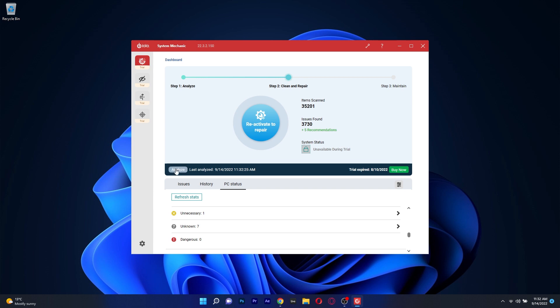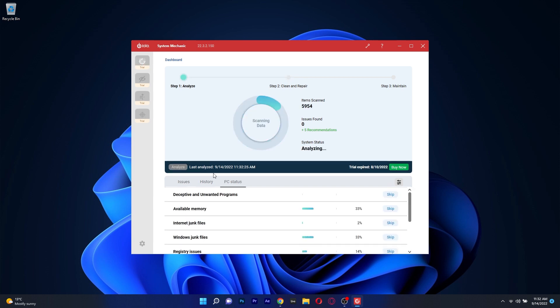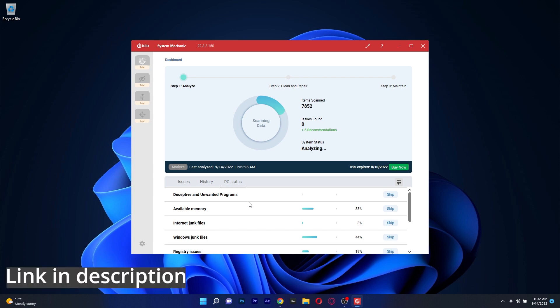Unfortunately there is no free edition of System Mechanic, but you can test out a trial and decide if this is for you by accessing the link in the description below.